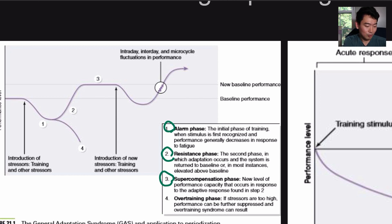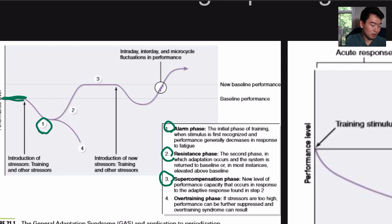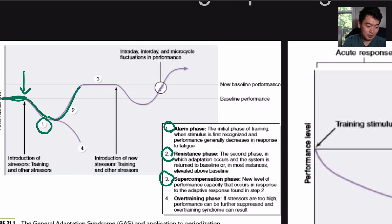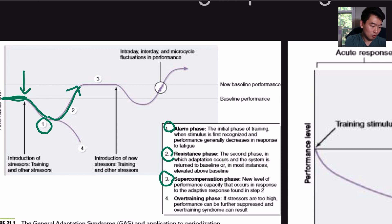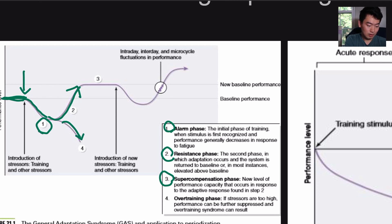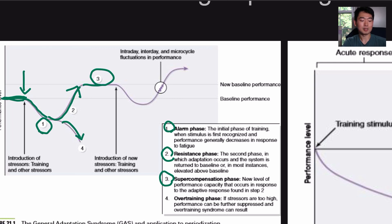Because of that, performance generally tends to decrease in response to fatigue. Then it can either go back up with the resistance phase — that's the second phase where adaptations happen and the system is returned to baseline. Or if you fail to adapt, you can go into the overtraining phase, where stressors are too high and performance can be further suppressed. The resistance phase is when adaptation occurs, and now you've achieved the supercompensation phase — the new level of performance capacity that occurs in response to adaptive responses found in step two.